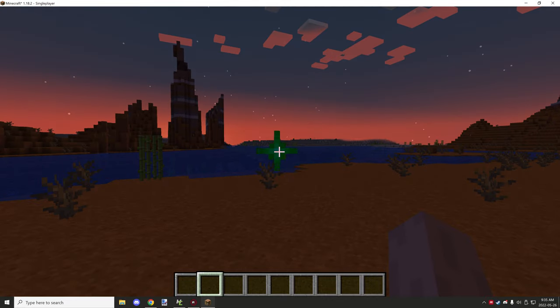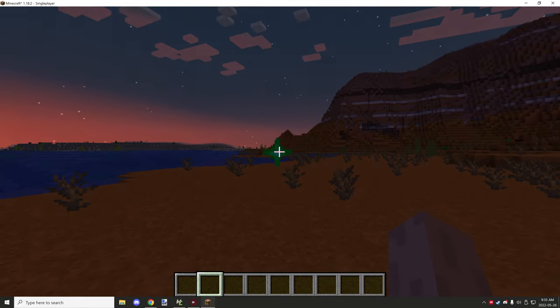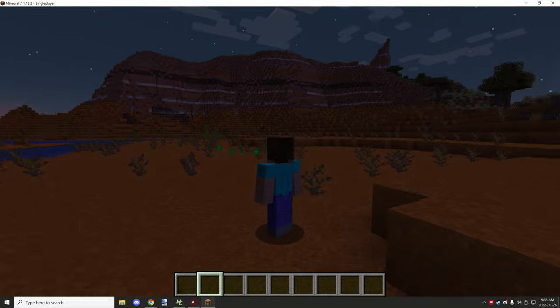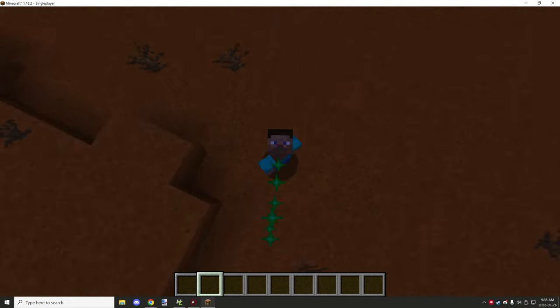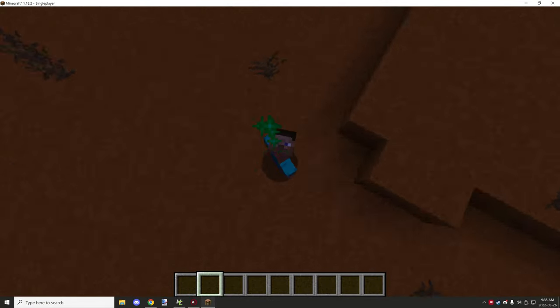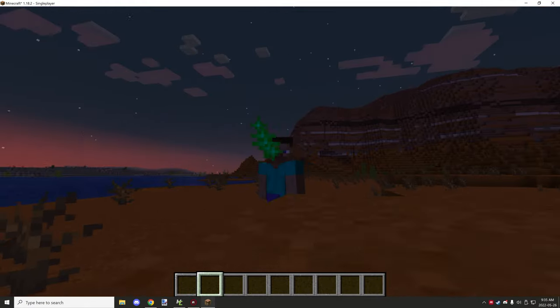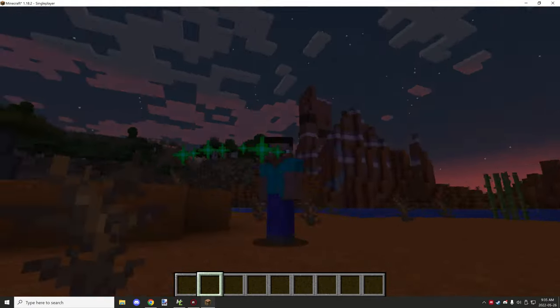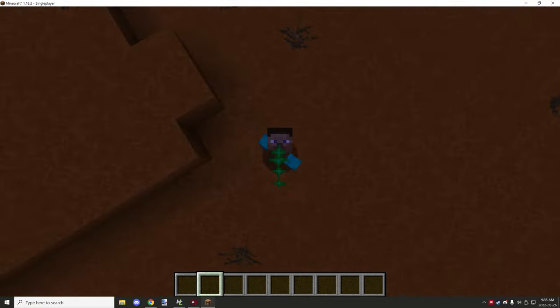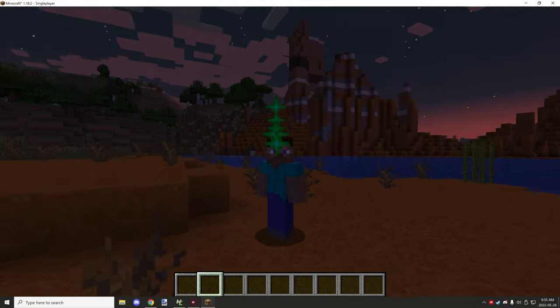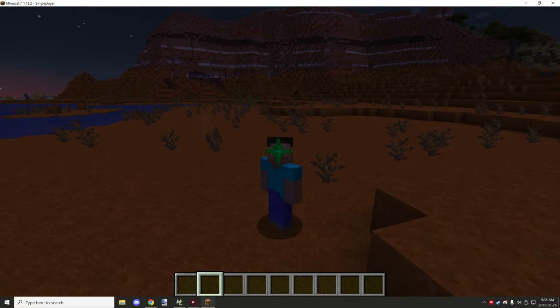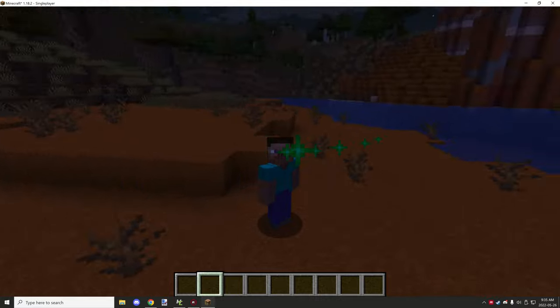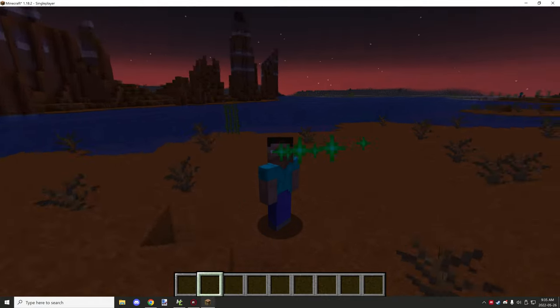If we go into third person you can see what it does. It follows the player around and follows the direction where the head is facing, not so much the body but the head yes.